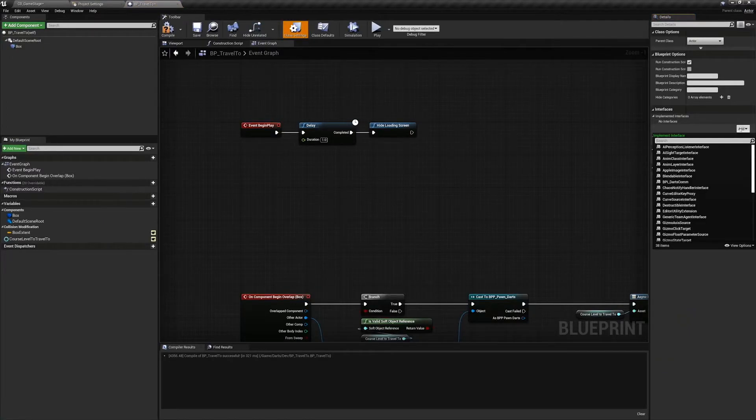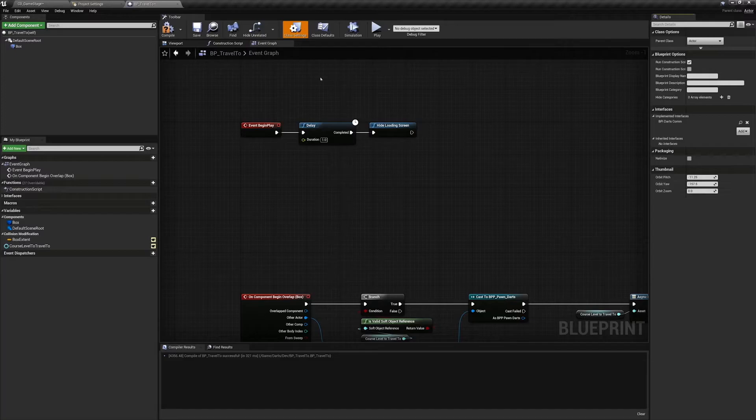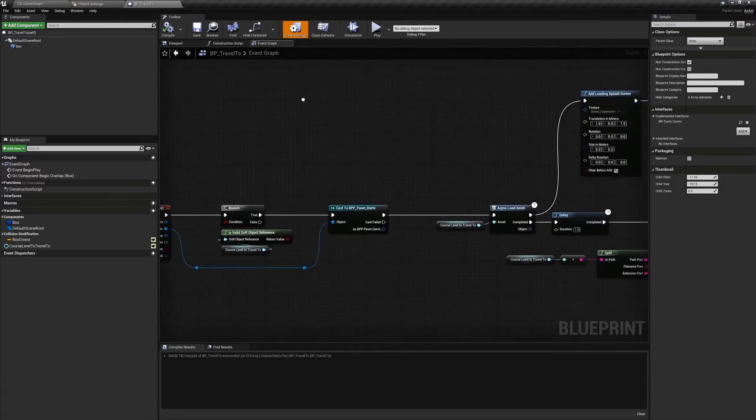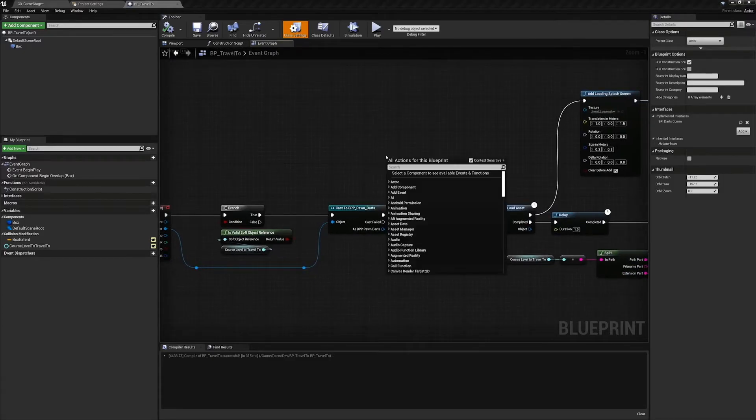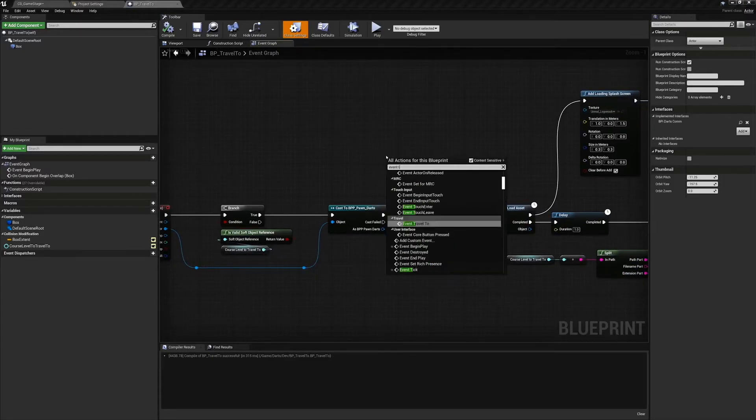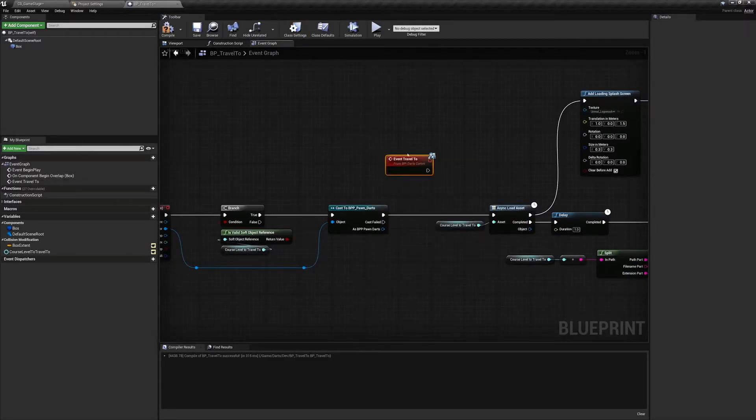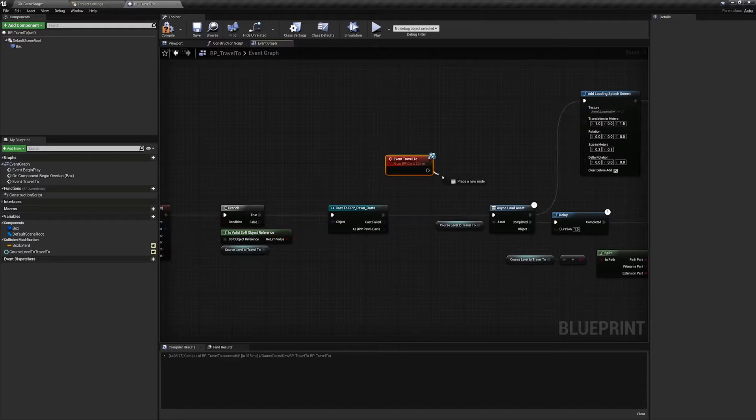Before we add the next event we need to make sure we are implementing the blueprint interface BPI_Darts_Com. After implementing this interface and compiling, right click in the event graph and search for Event Travel To. Plug this into the Async Load Asset node.